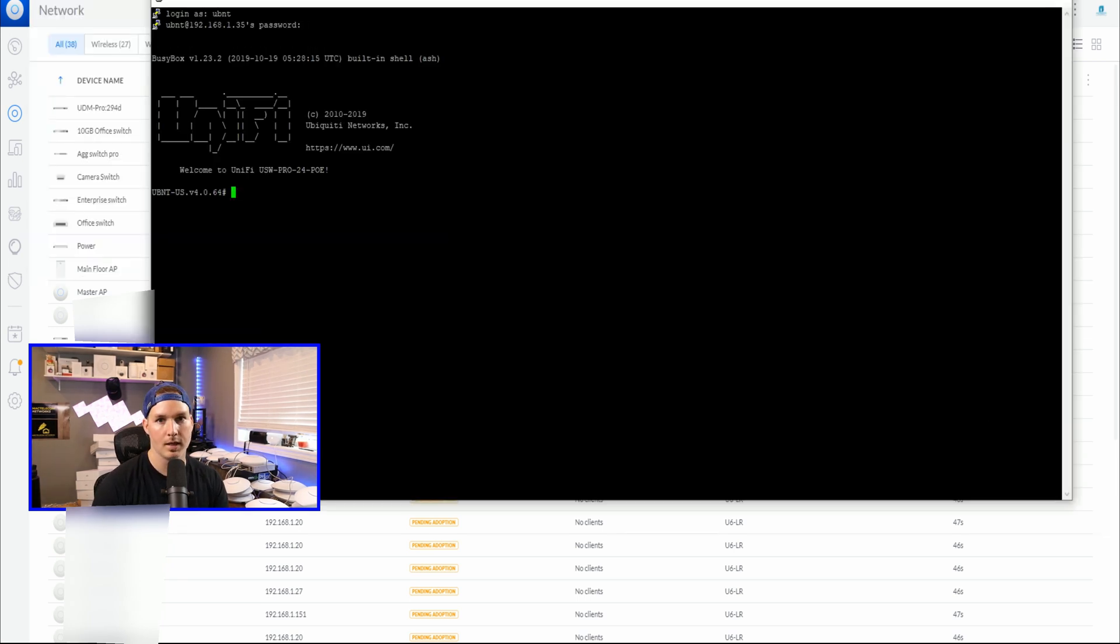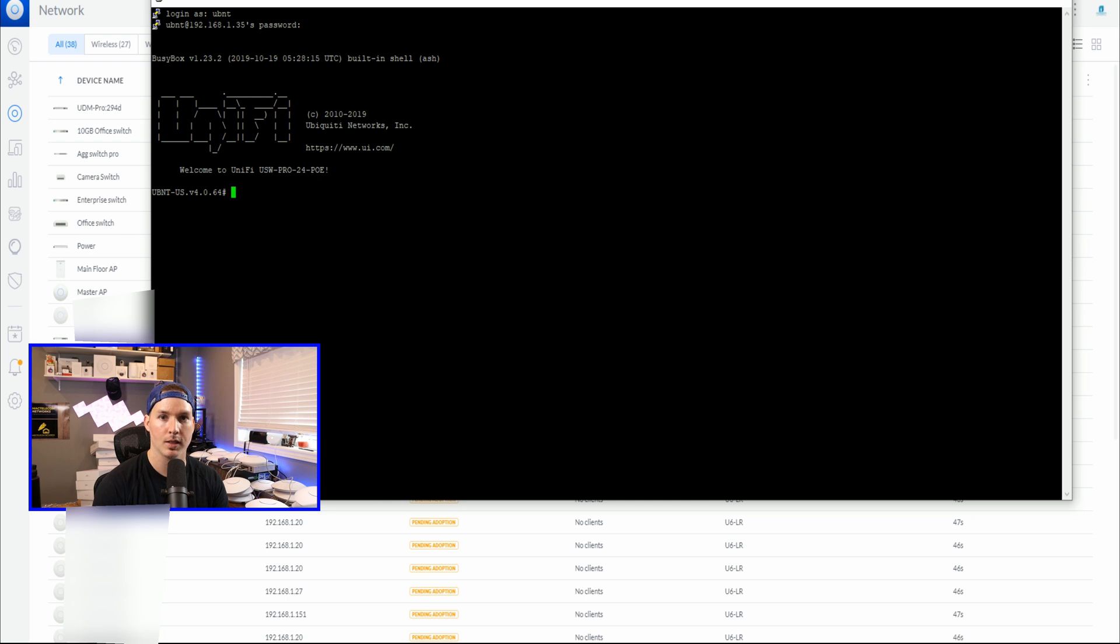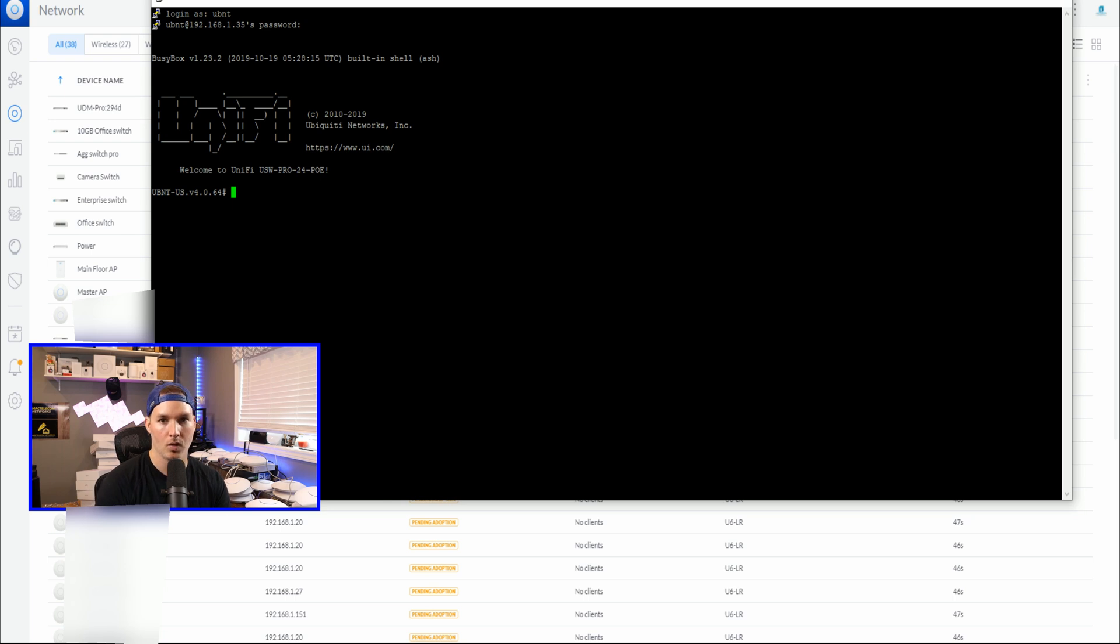Now this next command is the set inform command, which we're going to tell it to push to the IP address of our Hostify controller. The Hostify IP is going to be blurred out for obvious reasons, but this is the same way you would do it if you're trying to push it to a hosted controller or to a different cloud key.